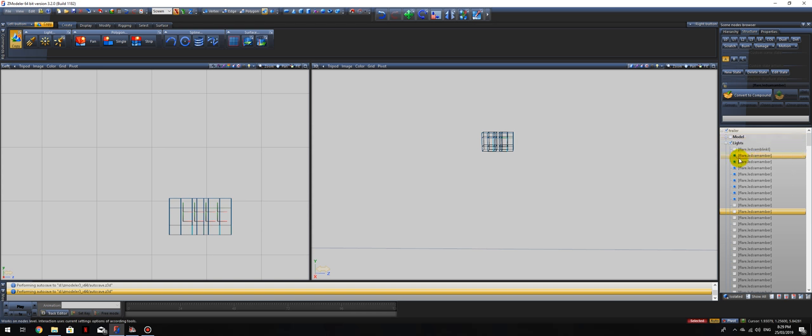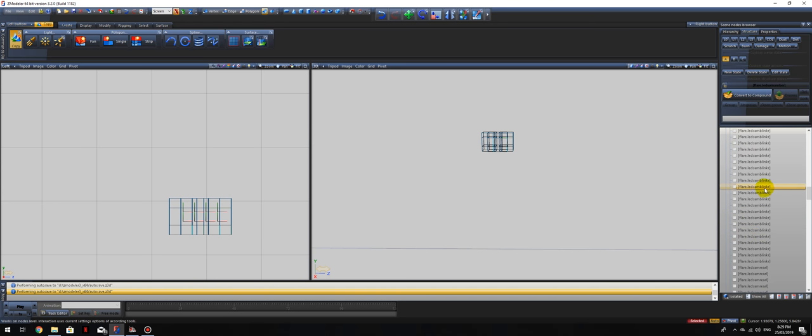Righto. Now what we'll do, is scroll right down the bottom. And if you scroll through, you can actually see the indicator, LED. So, this is, flare LEDs, amber, blink, right.